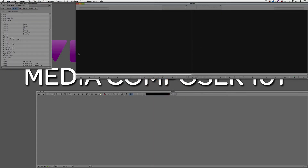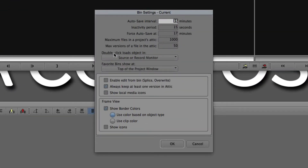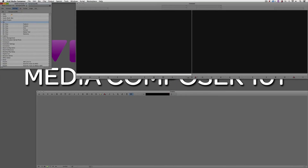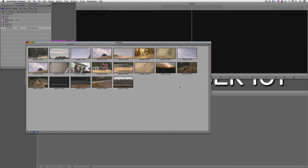Back in Media Composer and our bin settings — you can double-click on an object to load it into the source or record monitor, or have it open in a new pop-up monitor. We talked about favorite bins in the last lesson, and you'll see here we can tell Media Composer whether we want the favorite bin at the top or bottom of the project. We can enable edit from a bin, always keep at least one version of a bin in the attic, and show local media icons. Specifically regarding those borders, we can show border colors and use color based on object type or clip color. For me, I simply want to disable that. I'll say okay, come back to the bin, and you'll see that border is now gone.